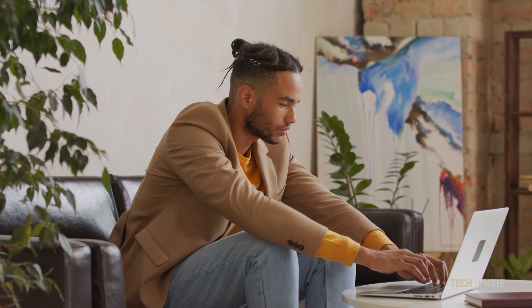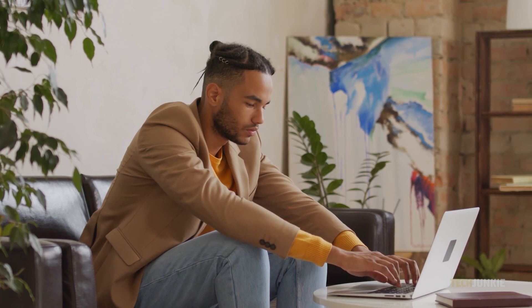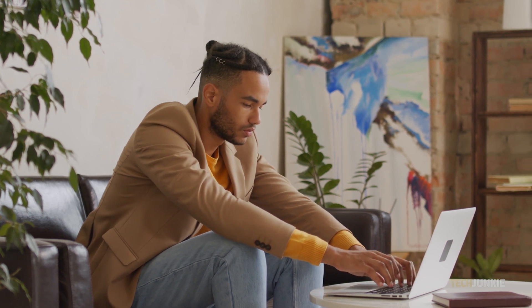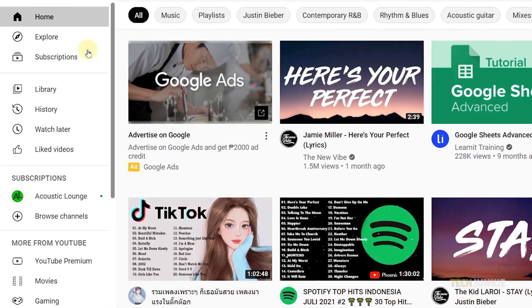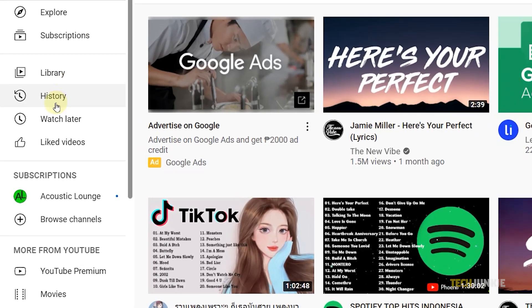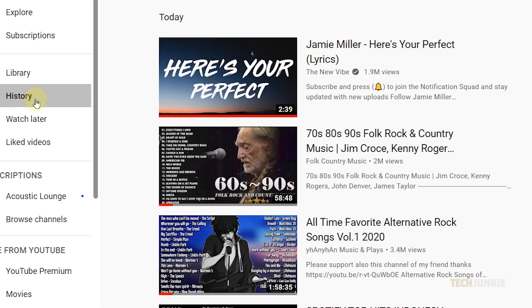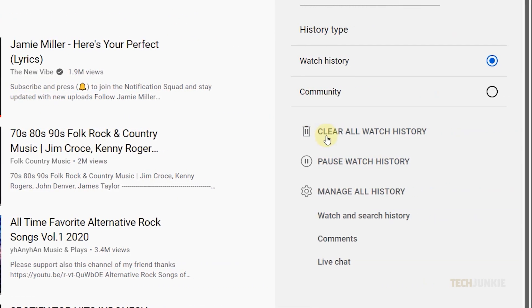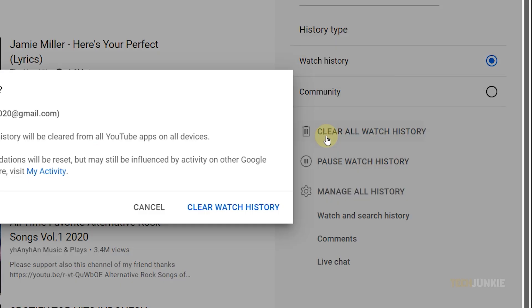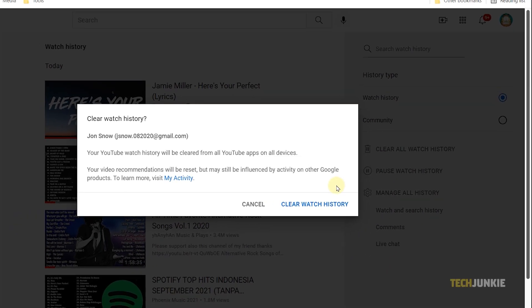To stop personalized recommendations from popping up in the first place, you can clear your current watch history and keep it from being recorded. To do this, click on your History tab on the left sidebar, click on Clear All Watch History from the page menu on the right, then confirm your decision on the warning that pops up.